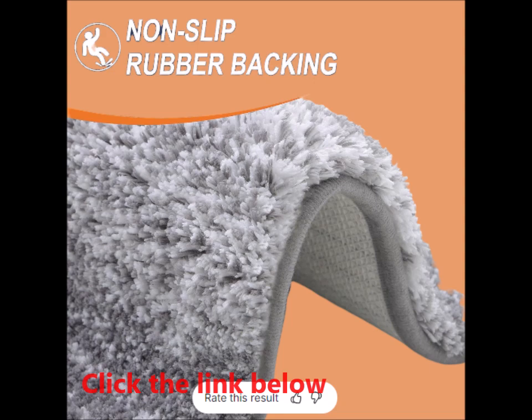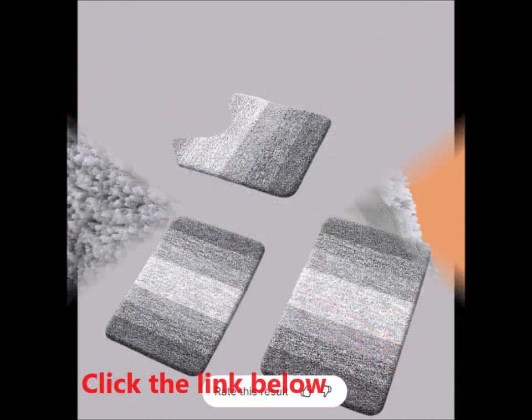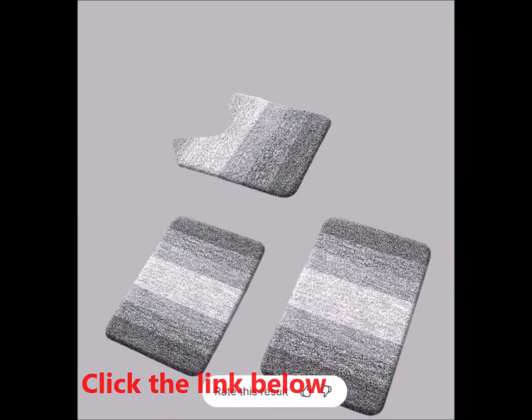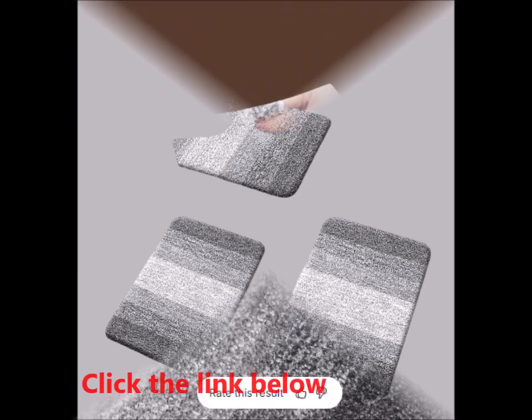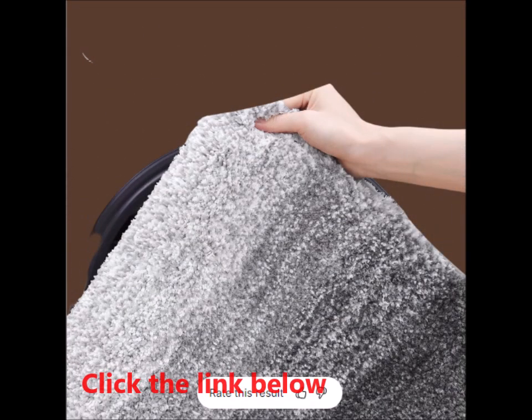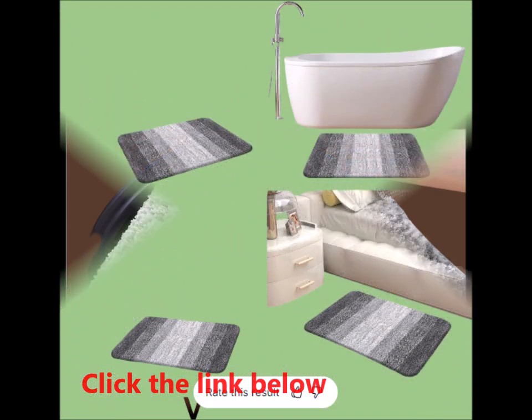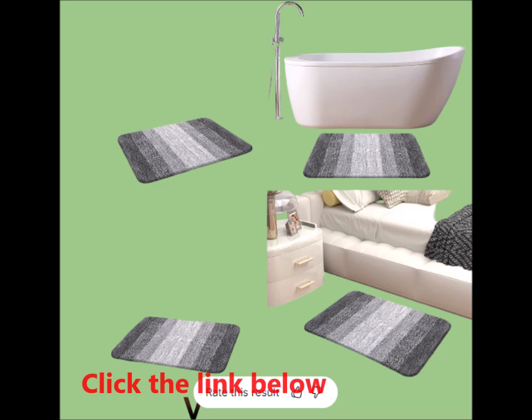Luxuriate in pure comfort. Indulge your feet in the ultimate softness with OLANLY's microfiber bath rug. The mat features an incredibly plush pile, nearly one inch thick, that soothes and warms your feet, providing a cozy respite from the cold floor below.